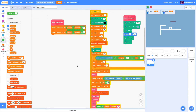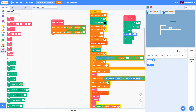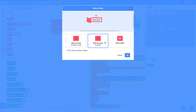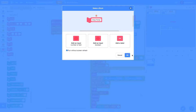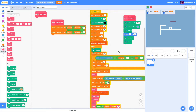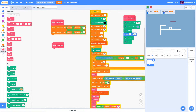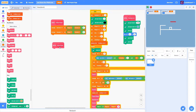The first thing we're going to want to do is create a new custom block. We're going to call this one Draw Portal. We are going to make this run without screen refresh. What this block is going to do is draw the portal for our player to be sucked into to go to the next level.